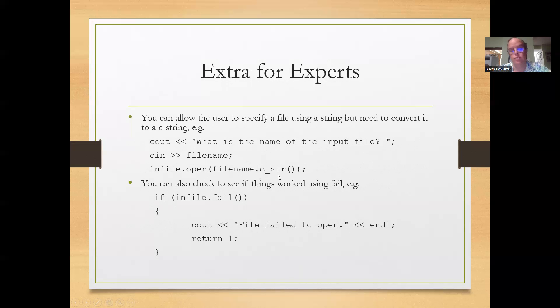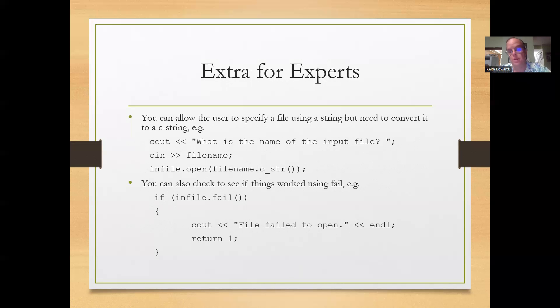You can also check to see if things worked correctly using the fail function. So in this case, if infile.fail, then you could say file failed to open and return one.